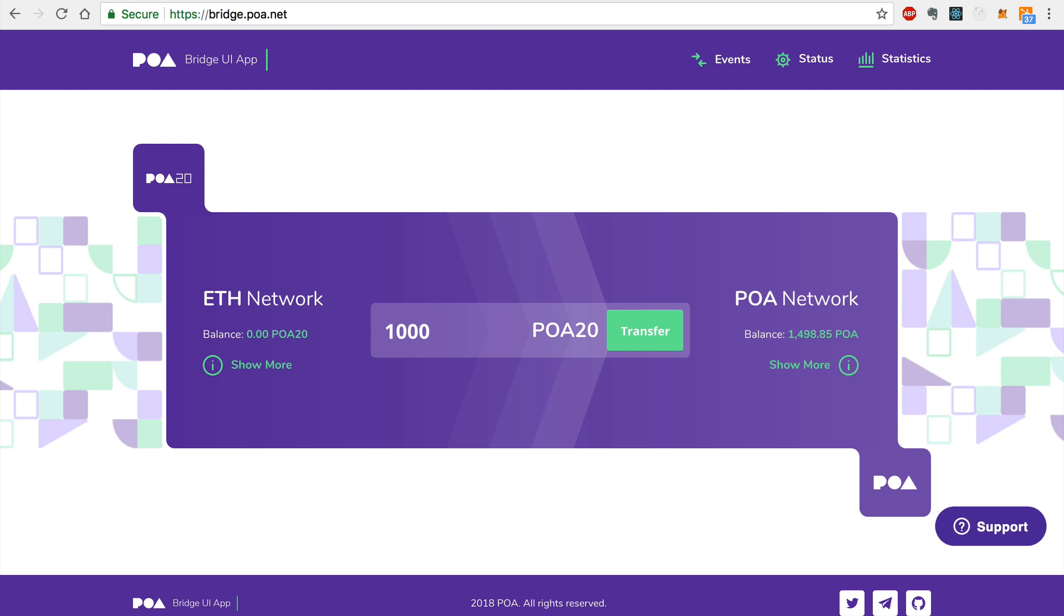First I'll show you how to transfer native POA tokens from the POA network to POA20 tokens on the Ethereum network.